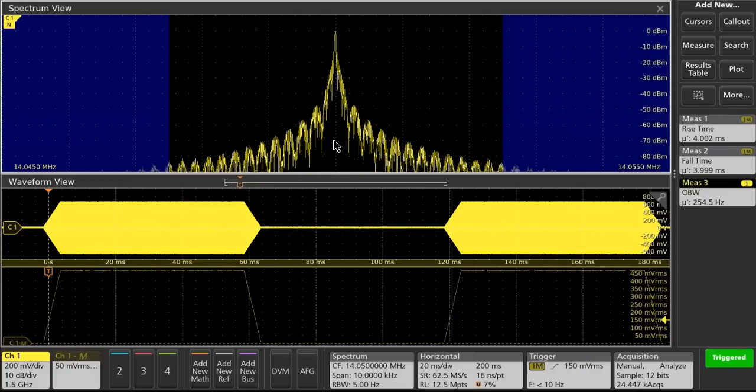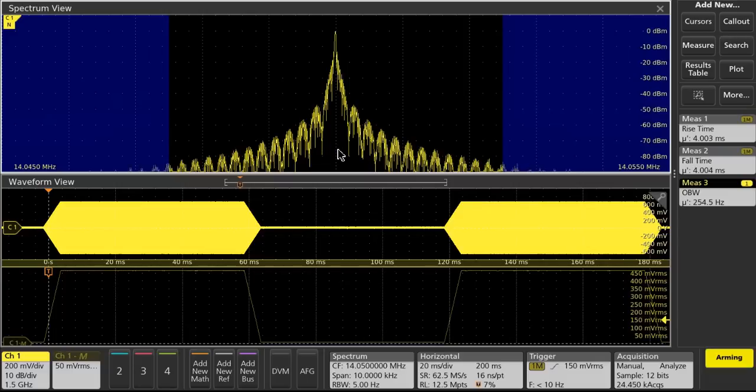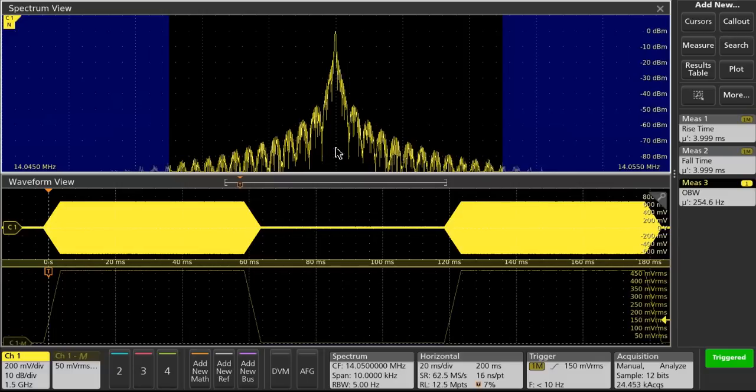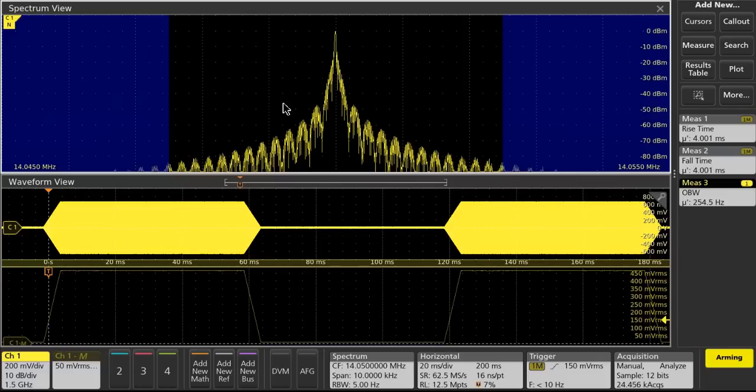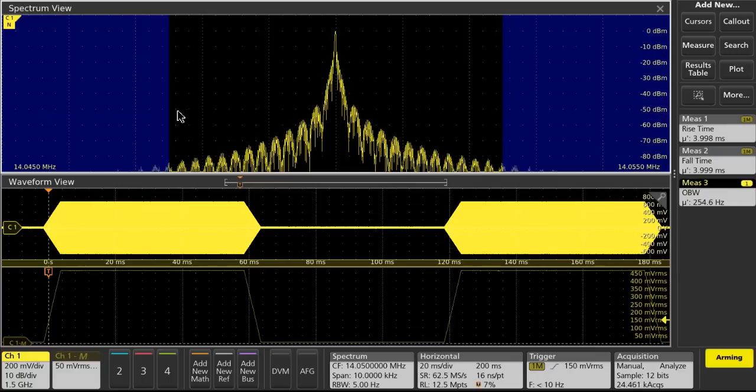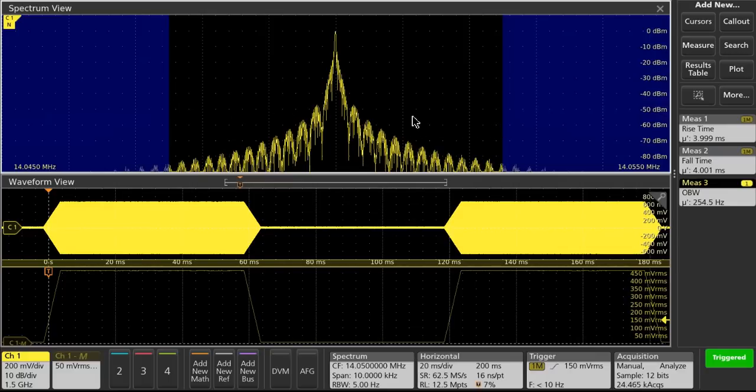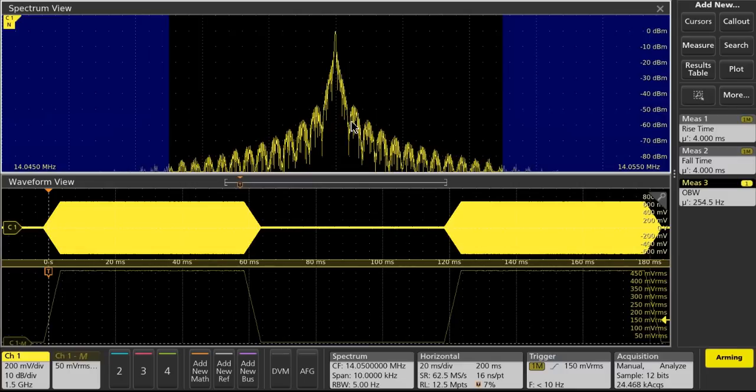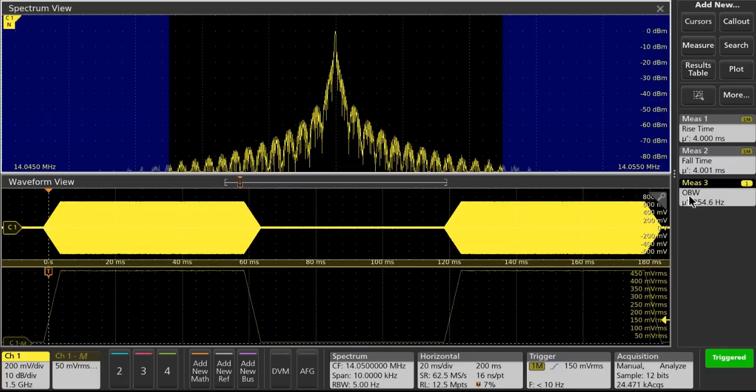And then the plot above shows the spectral content of that waveform. I've got a center frequency of 14.05 MHz, looking at a complete span here of just 10 kHz. I've got a measurement bandwidth set up of 5 kHz, that's the area inside the blue shaded area here.